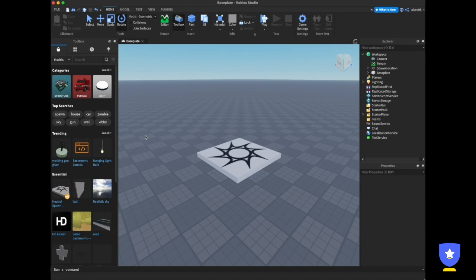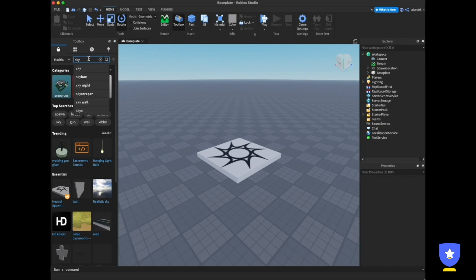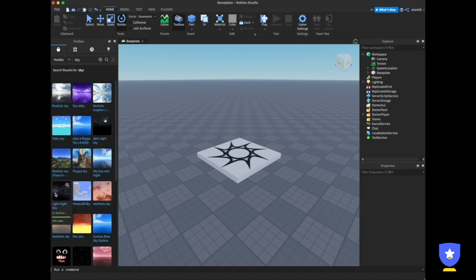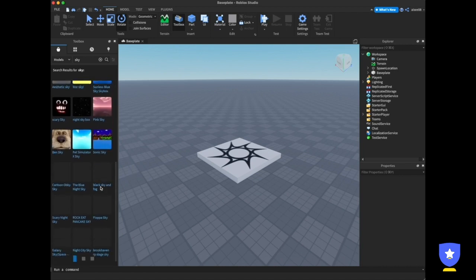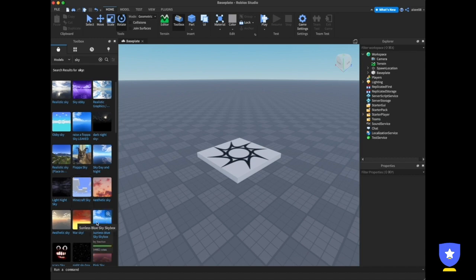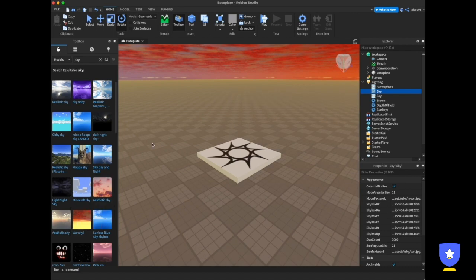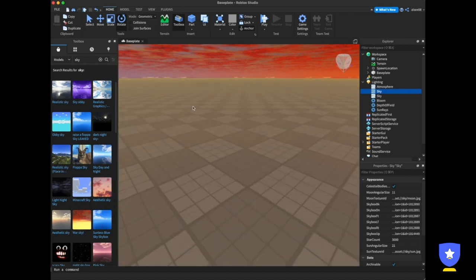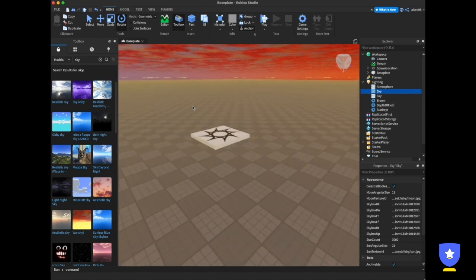Next, I'll show you how to add a model to your game environment. For example, if you want to change the sky, you just search for 'sky' in the toolbox search panel. I'll choose this one — War Sky — and click it. Now my sky has changed.